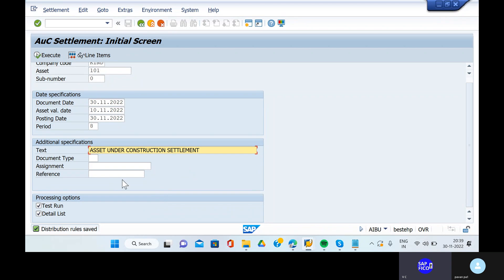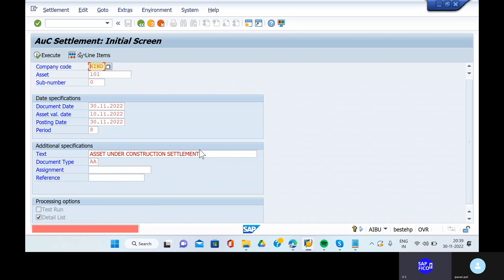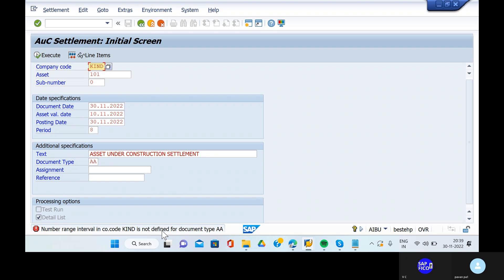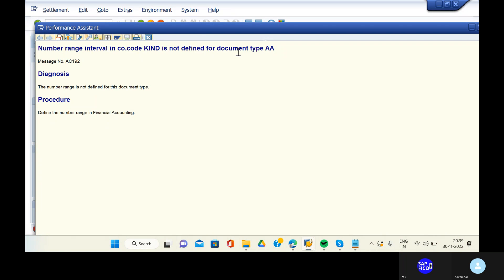Remove the test run and click on enter. Error: a number range interval for company code KNID is not defined for document type EA. The number range is not defined for this document. I need to define the number range in financial accounting.